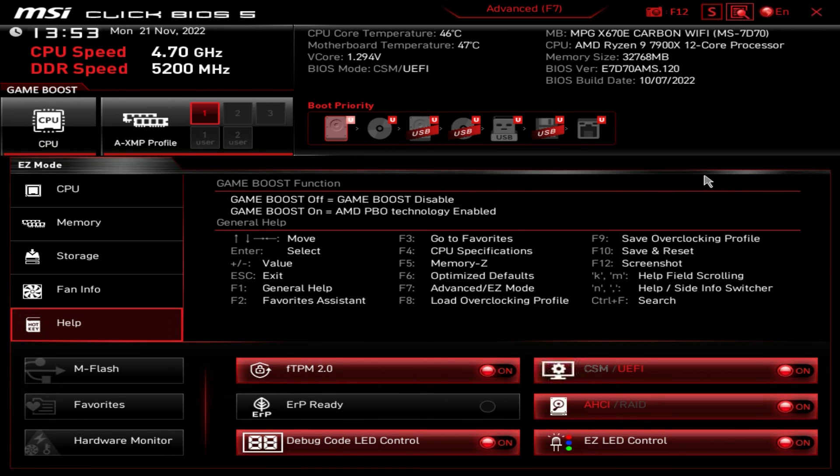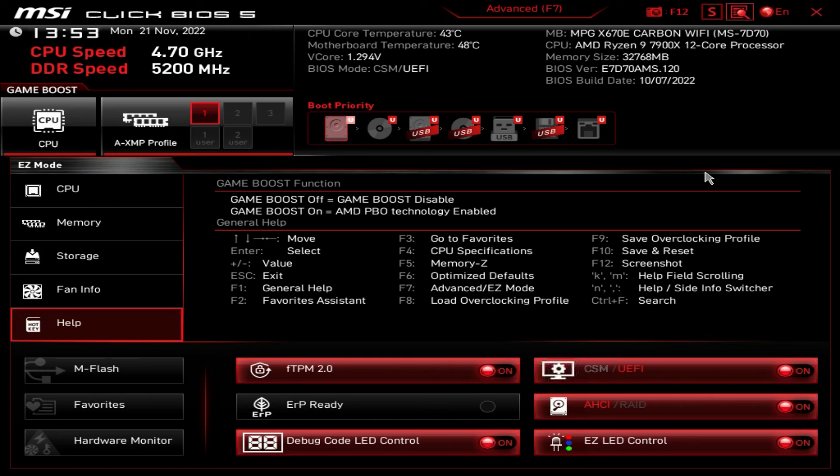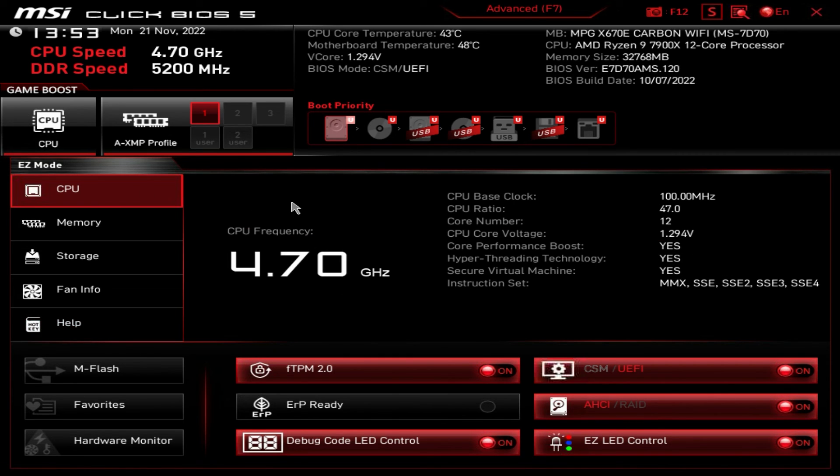And that is basically it guys. Again, just a quick overview of the BIOS showing you the different menus and how to get to them. And of course, how to get into the BIOS itself. So if you have any questions about this BIOS, go ahead and leave it in the comment section below. And if you enjoyed this video, I would appreciate it if you hit the thumbs up. We'll see you guys in the next video.